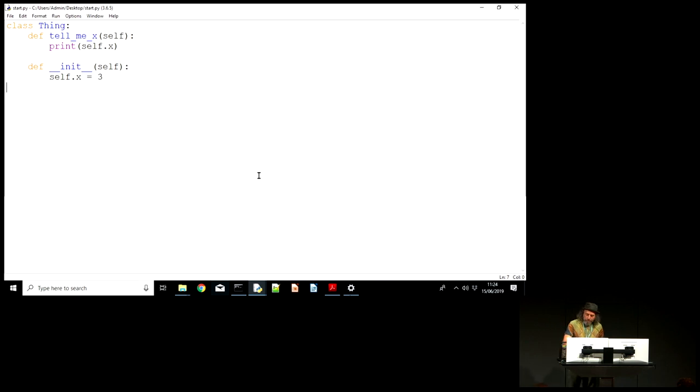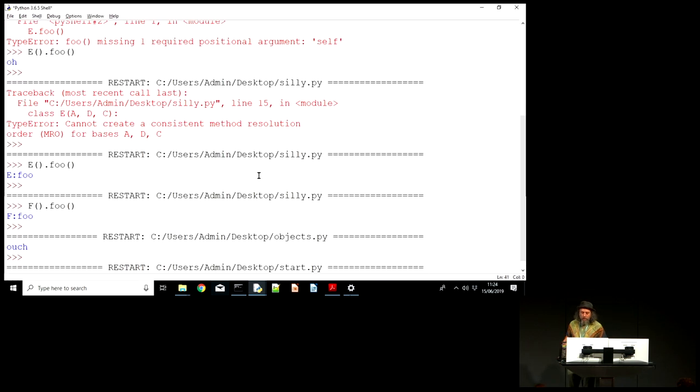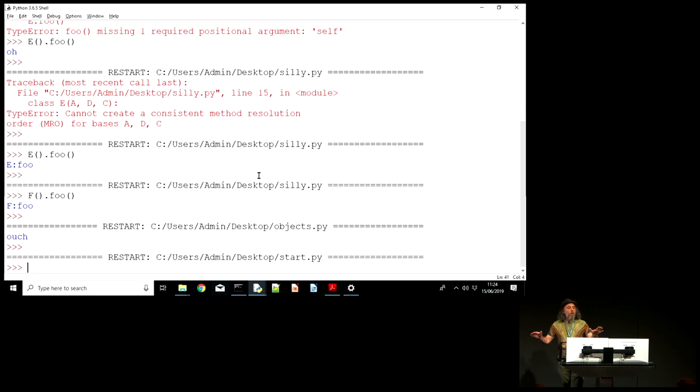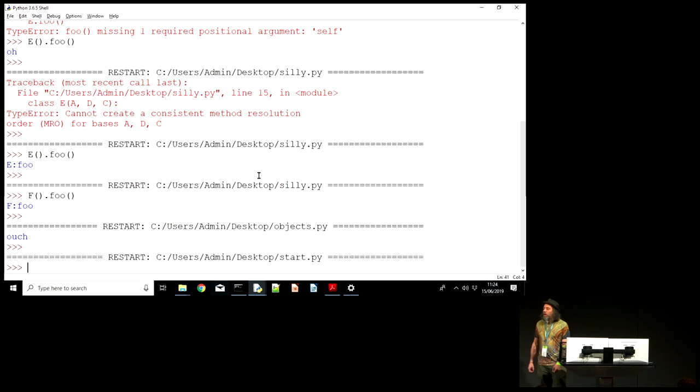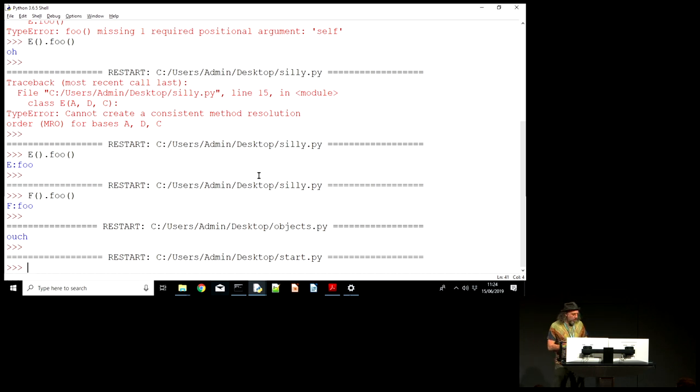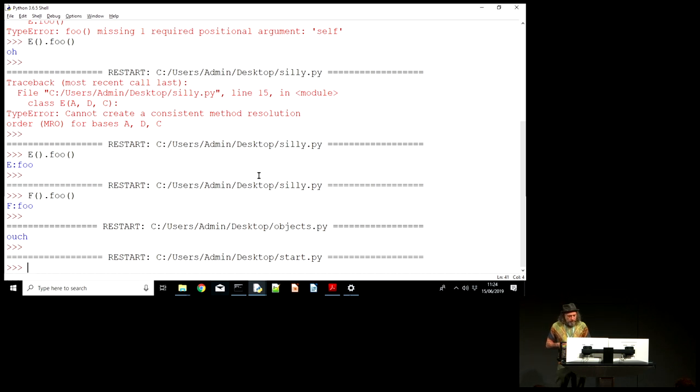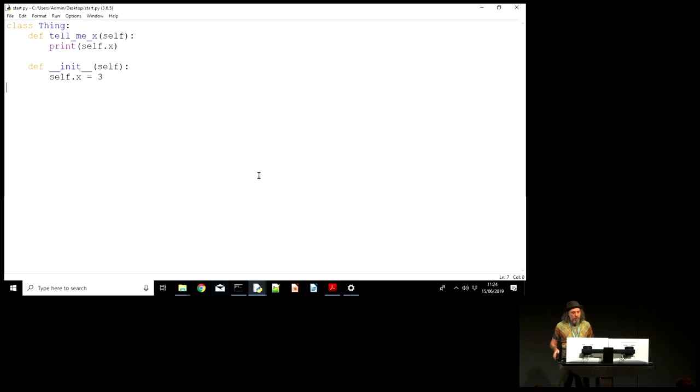But please don't take this as too damning an indictment on my training abilities. Okay, so can you all hear me all right? Can you all see the screens? Can you read the code on it? Okay, great.